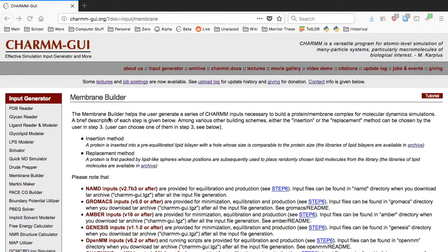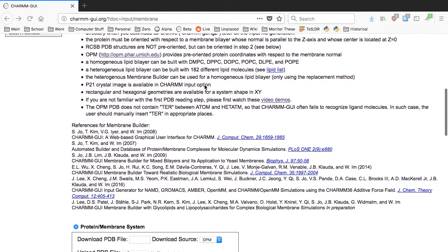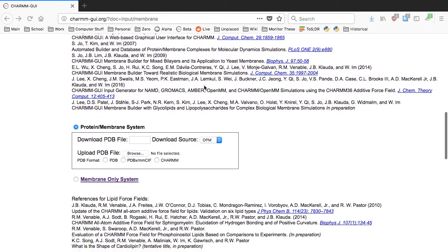BTUB is a TONB dependent E. coli transporter for cobalamin, which is vitamin B12. In this tutorial we will build a BTUB containing E. coli outer membrane system.